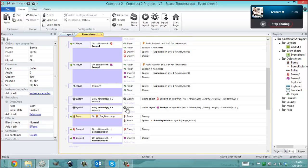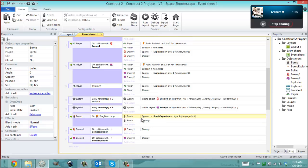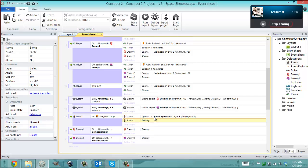Then it's gonna destroy the bomb and it's also going to spawn an explosion on top of the bomb.